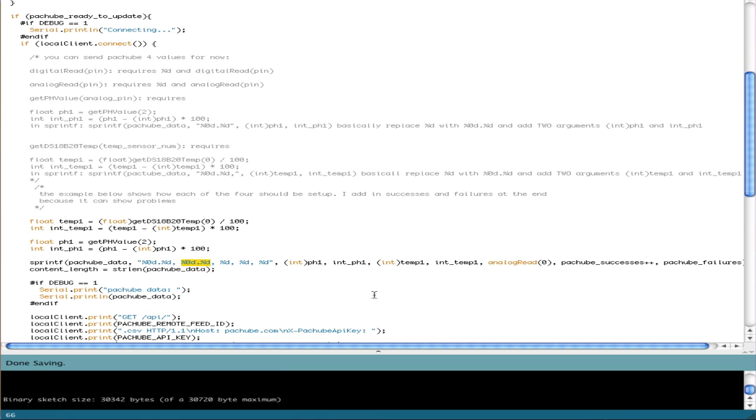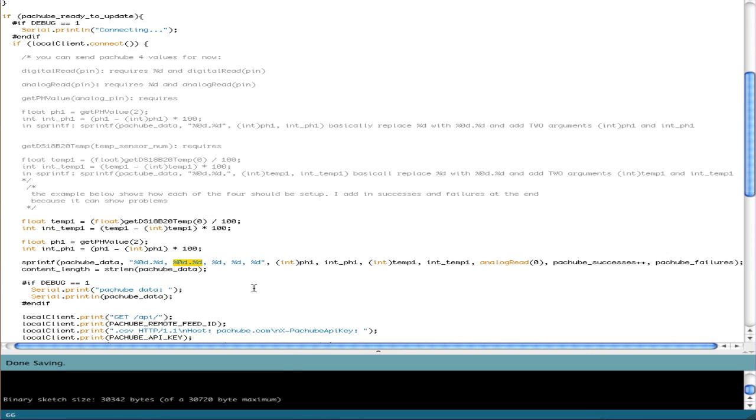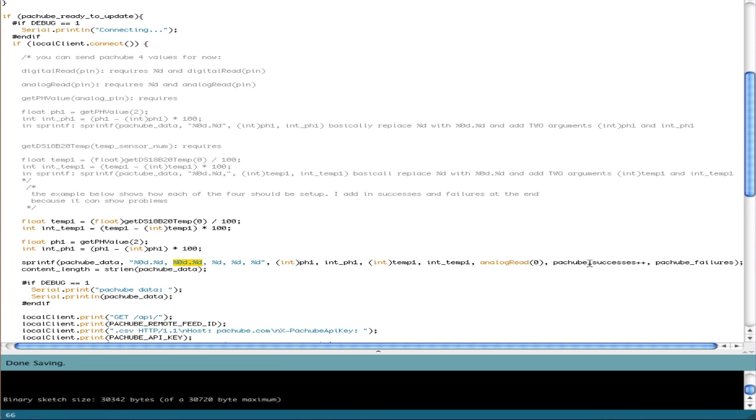And so those are the two tricky ones because the Arduino doesn't have sprintf because including that library for floats would fill the Arduino, which we don't want. So next we have analog reads, which are dead simple.